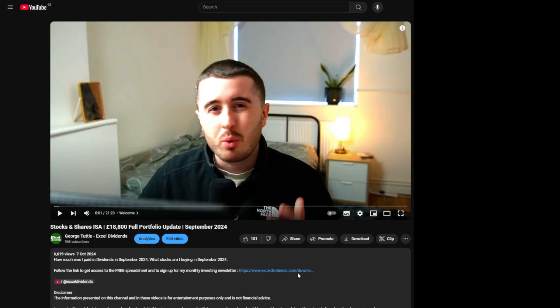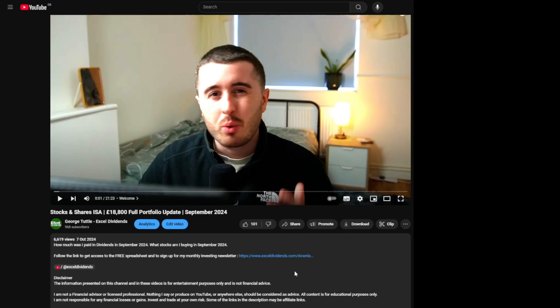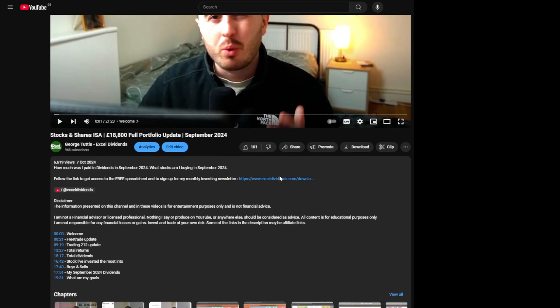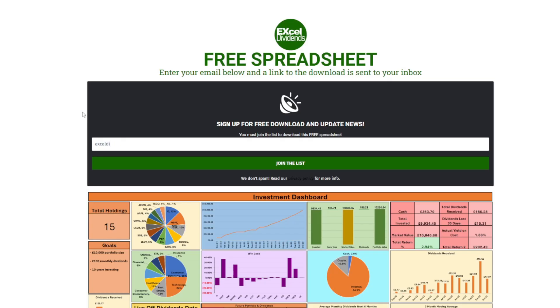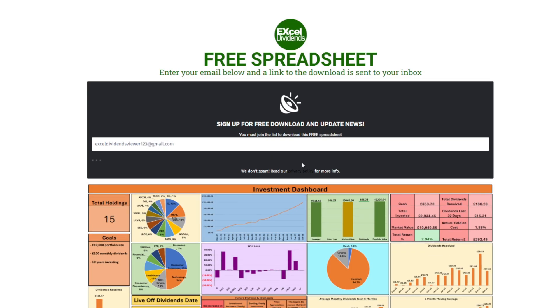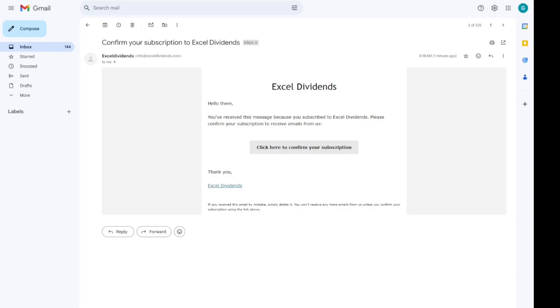One of the most common questions I get is: how do you download the spreadsheet? The simple answer is the first link in my description takes you to my website. From there, you just enter your email address and you should receive an email from me pretty quickly, and that link will take you to the page which allows you to actually download the spreadsheet.